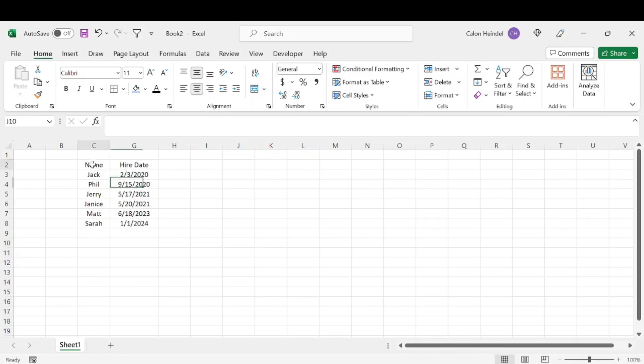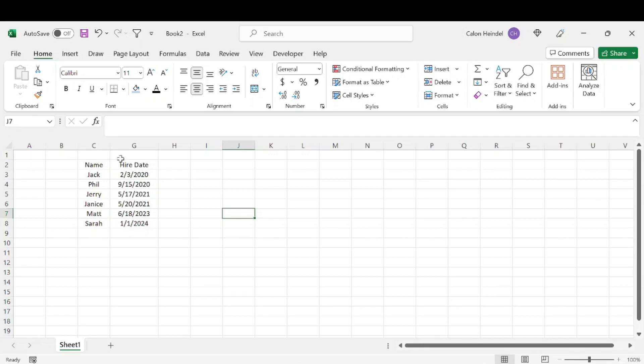All right, so here we have a group of data. And the way to tell that cells are hidden is that you can see from here, these columns go A, B, C, and then it should go D, but it goes to G. So you know there's a number of columns hidden there. And you can kind of see that there is this little gap right here.